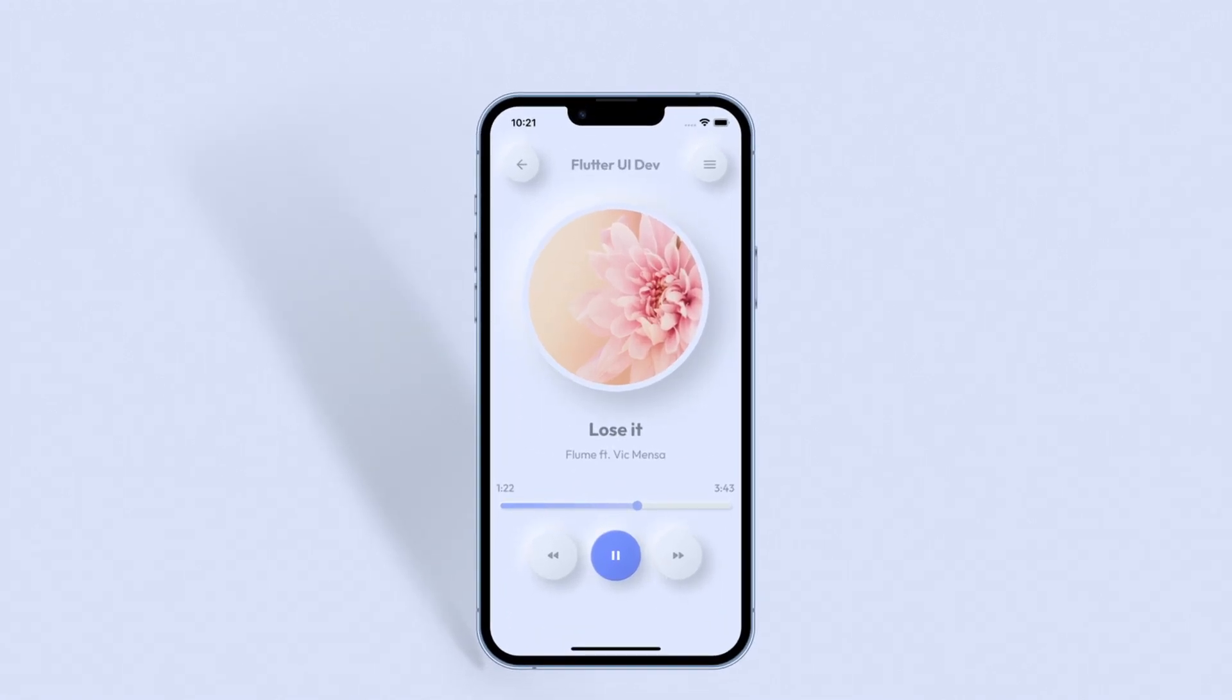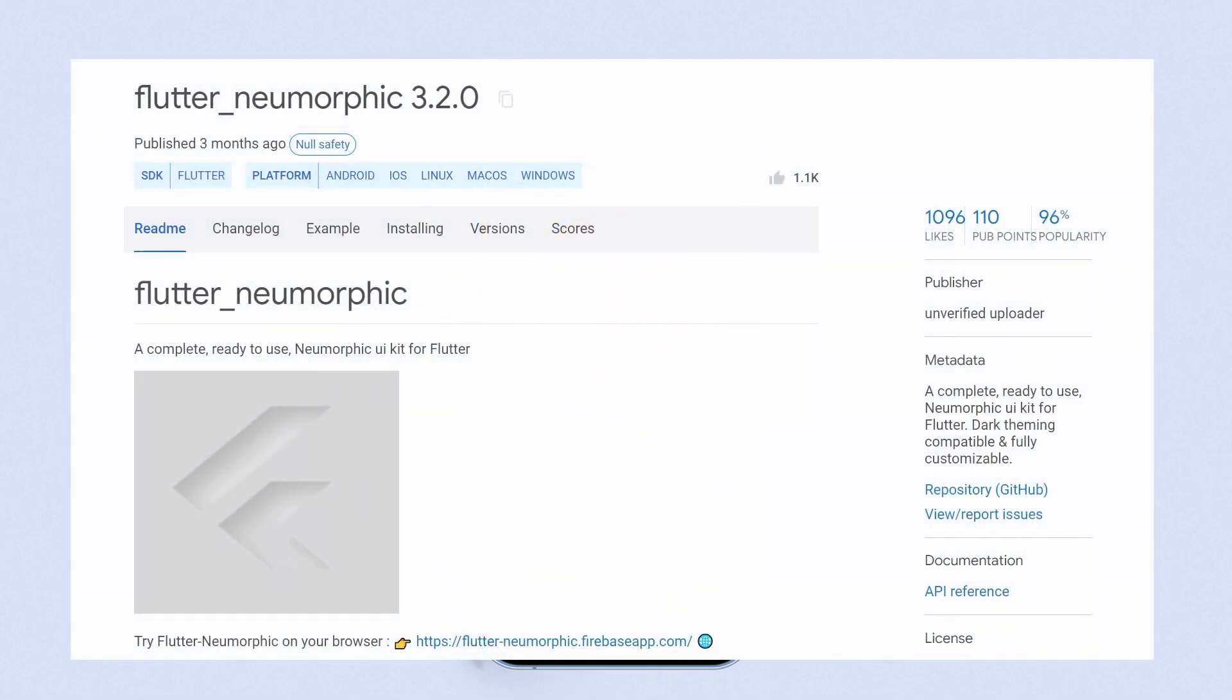In this video, we will be building this Neomorphic UI design. To achieve this, we will make use of the Flutter Neomorphic package. So add it as a dependency and let's get started.